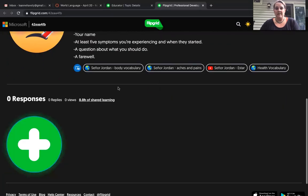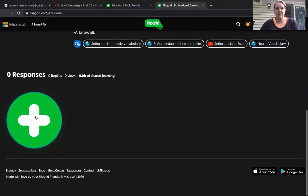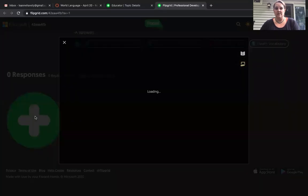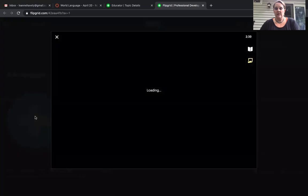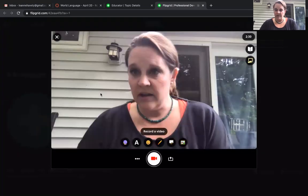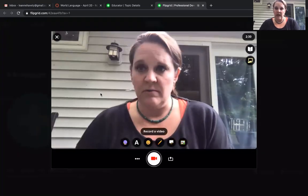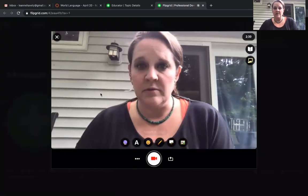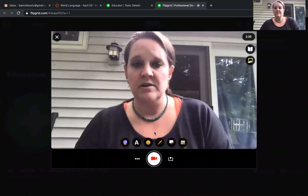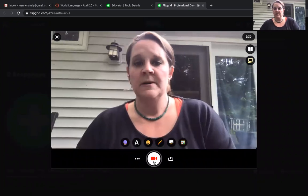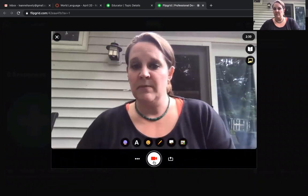You can leave that voicemail here by clicking this response button. It's going to ask you to log in. You can log in through your Microsoft account through Cabarrus County Schools, and then you'll click this button to start recording.